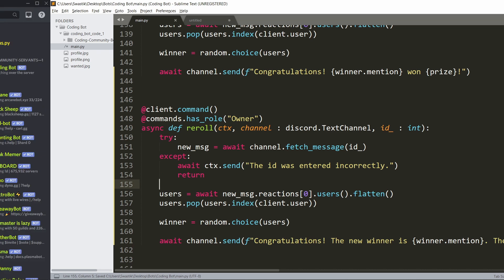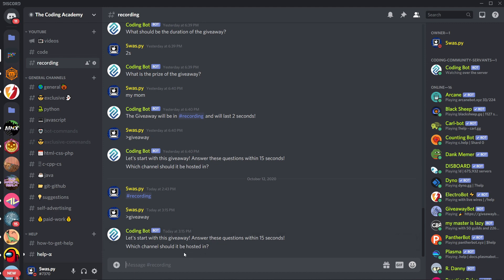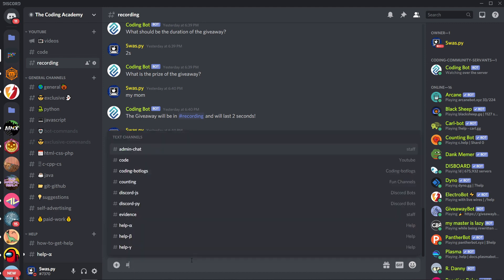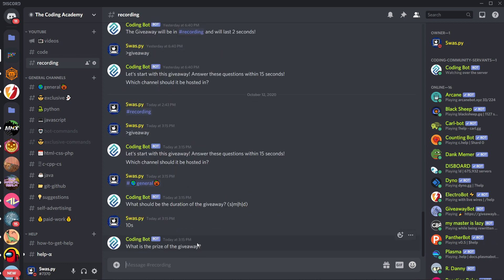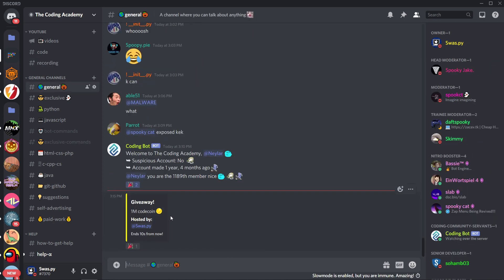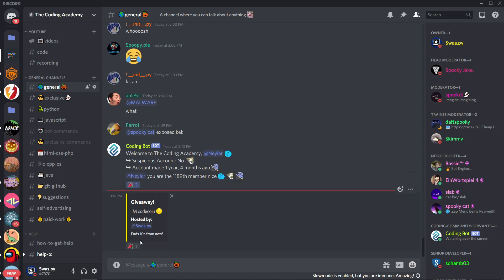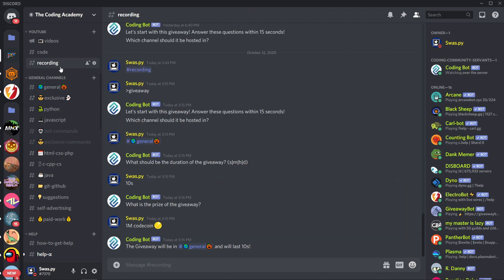Let's save and run this. We start a giveaway — channel is general, time is 10 seconds, prize is 1 million code coin. The bot confirms the giveaway will be in general and last 10 seconds. The embed appears hosted by me. I react, and I win 1 million code coin — so it works.